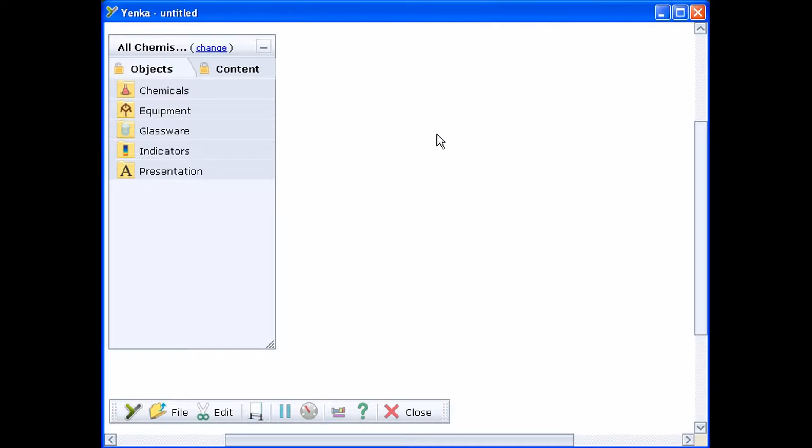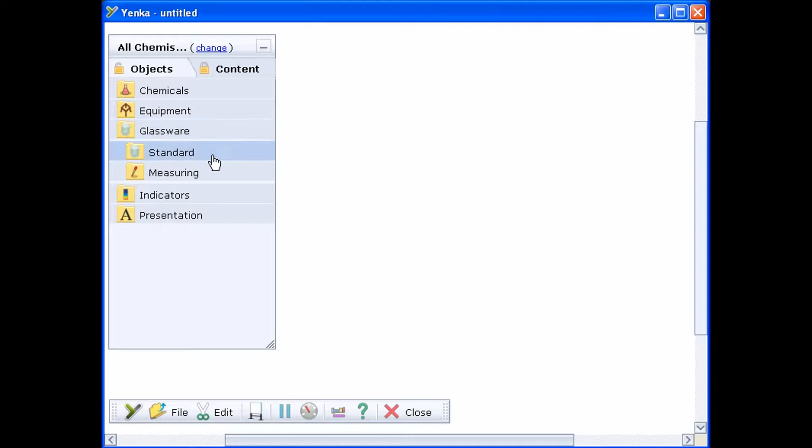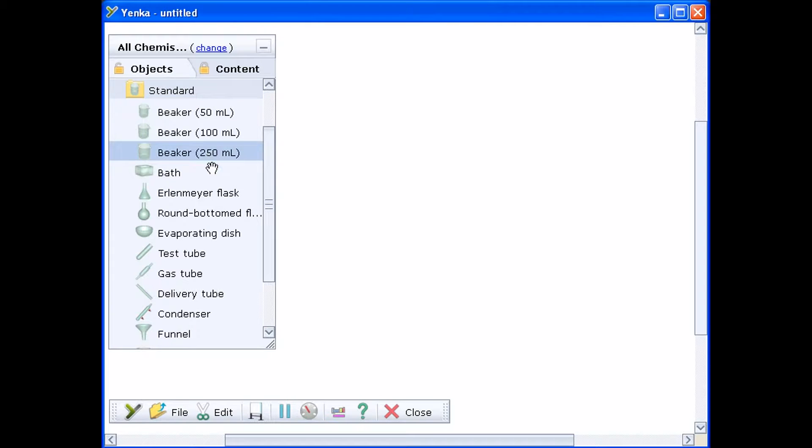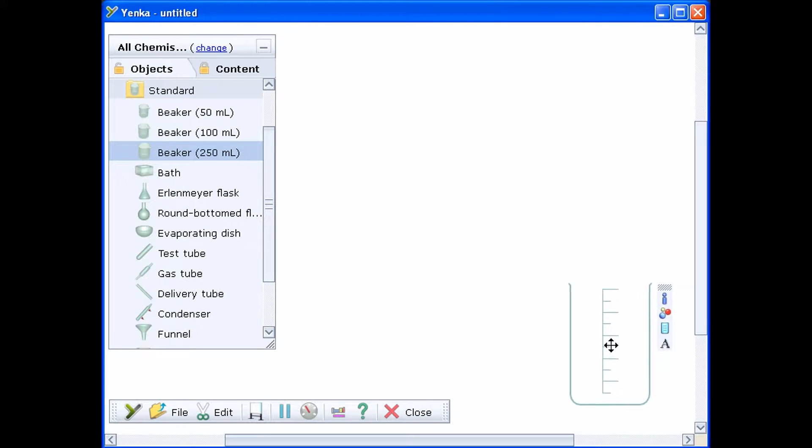This video shows you how to use Yenka Science to simulate electrochemistry experiments. Start by dragging on a beaker from the glassware folder.